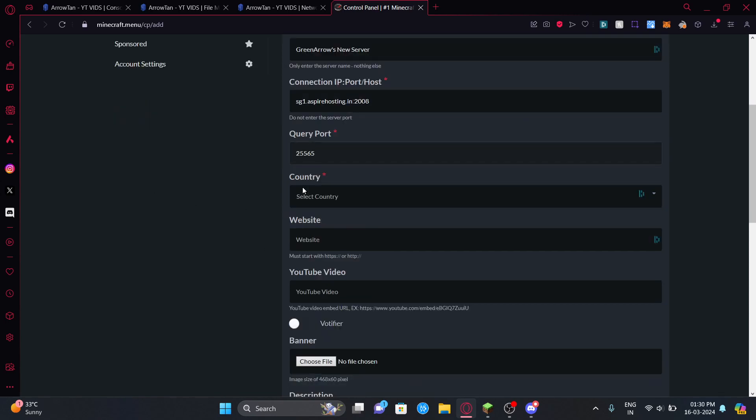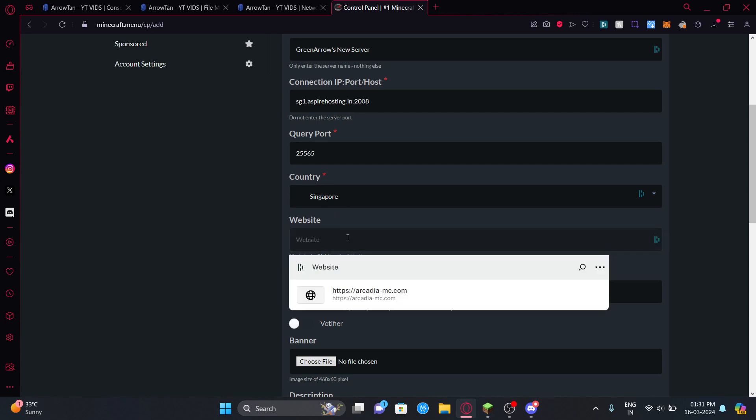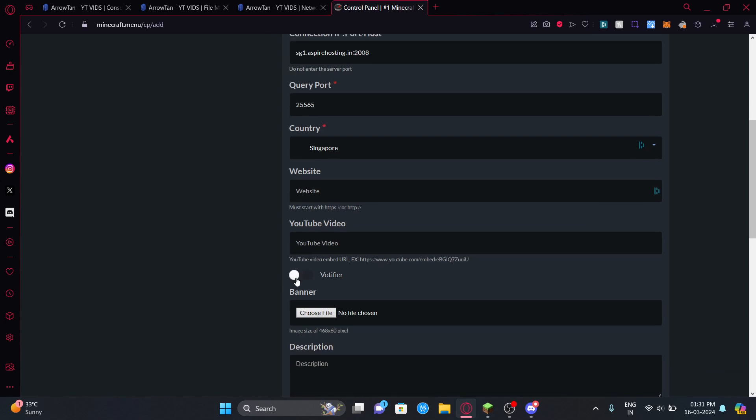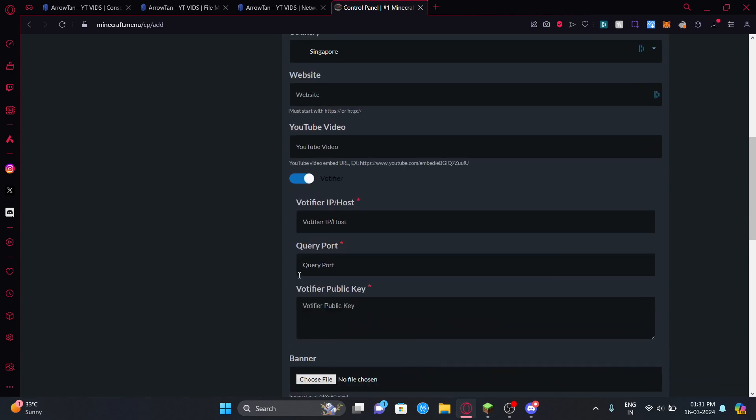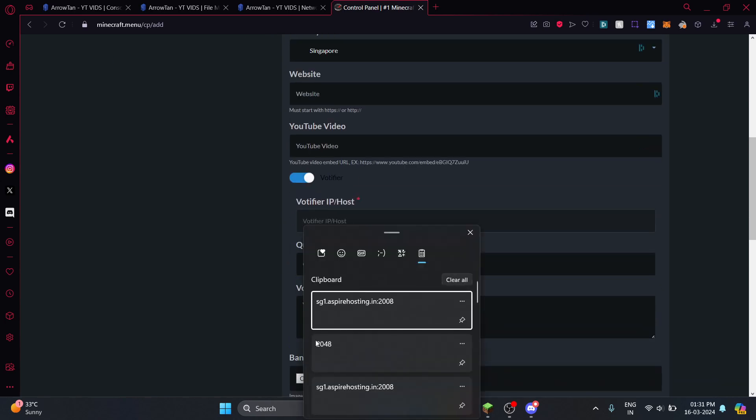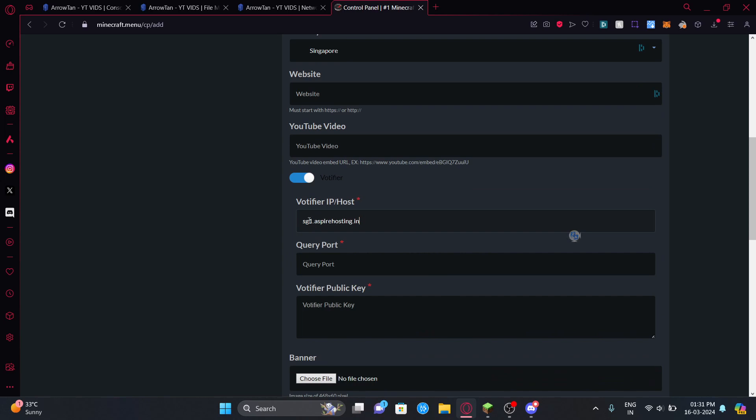If you're using a domain you can just do play.domain.com and leave it, but if you're entering the IP port you have to copy paste that. You can leave this as it is. For this you can either select your region or your server's location. I've selected Singapore because the server's located in Singapore. You can even add a website here and a YouTube video.